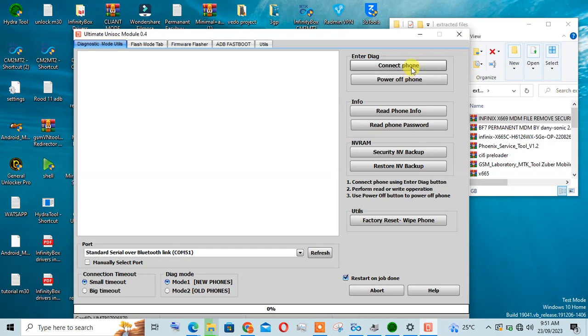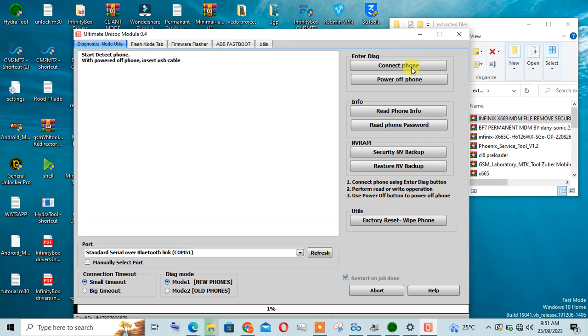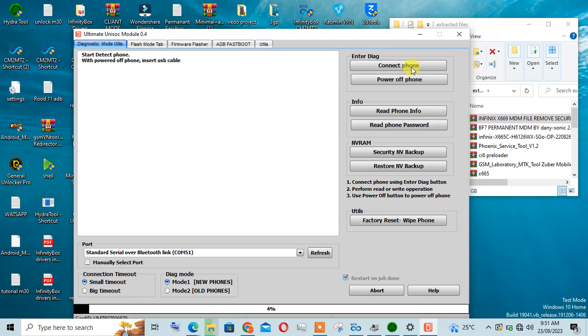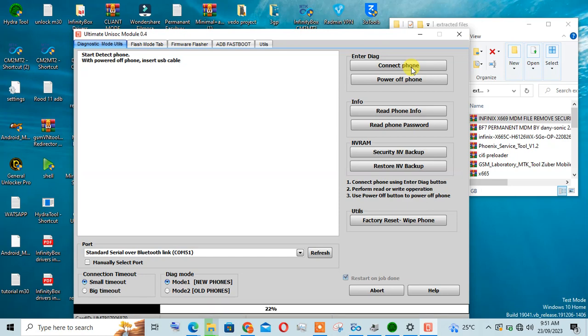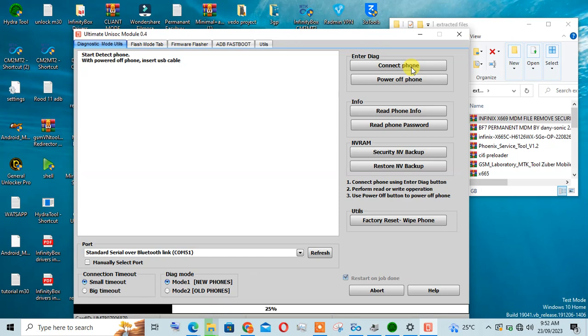You click here and connect phone. Then you plug in the device without holding any button. There is no boot key required, just plug in the device.